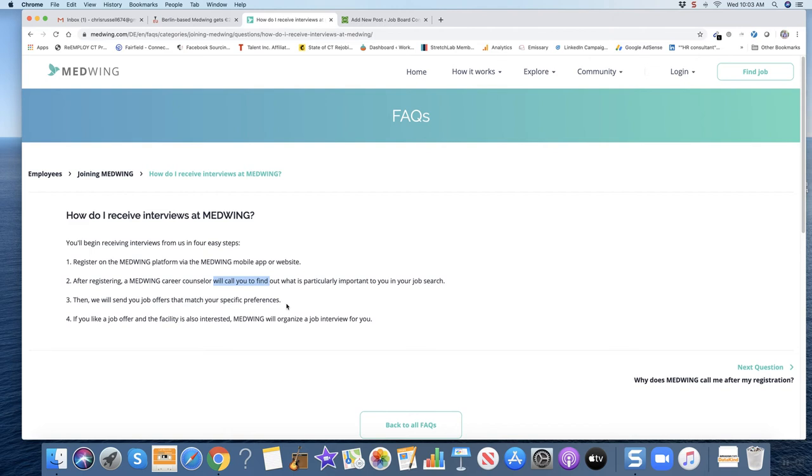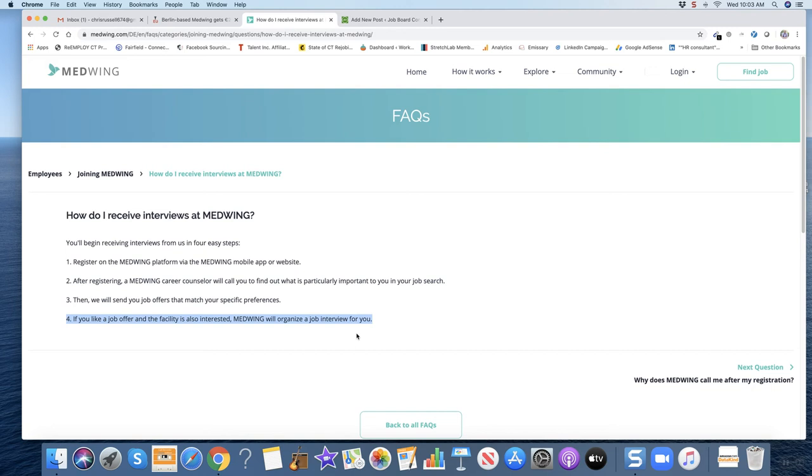If you'd like a job offer and the facility is also interested, Medwing will organize a job interview for you. So they do the interview scheduling on the platform as well, which is part of the feature set.